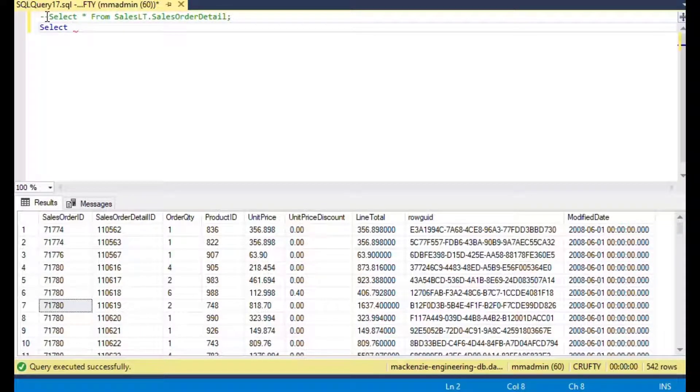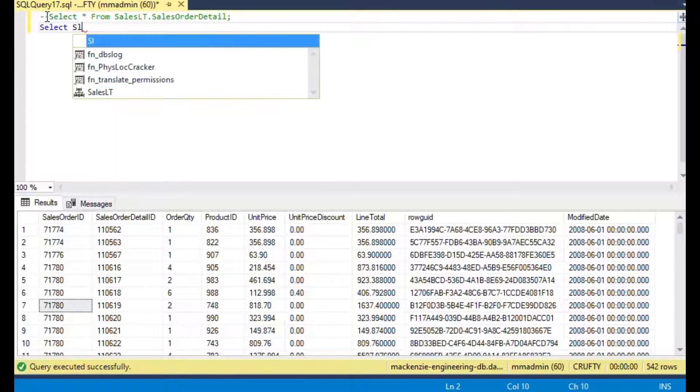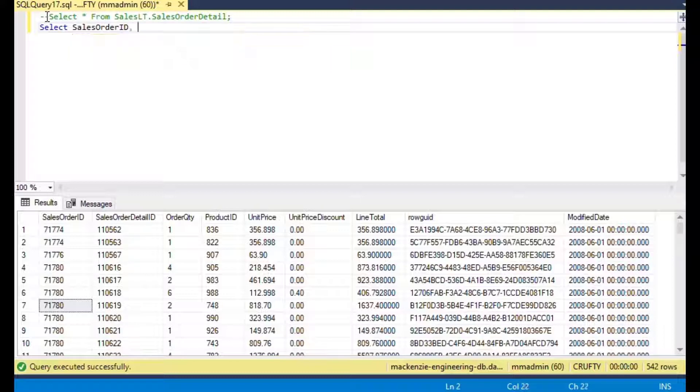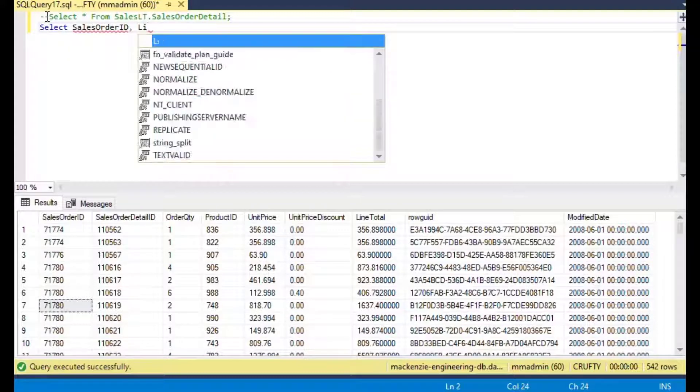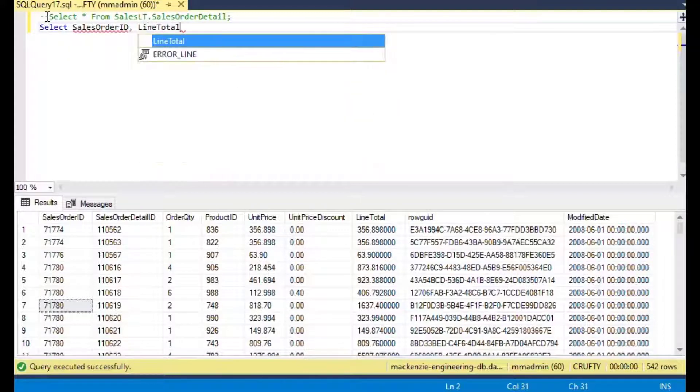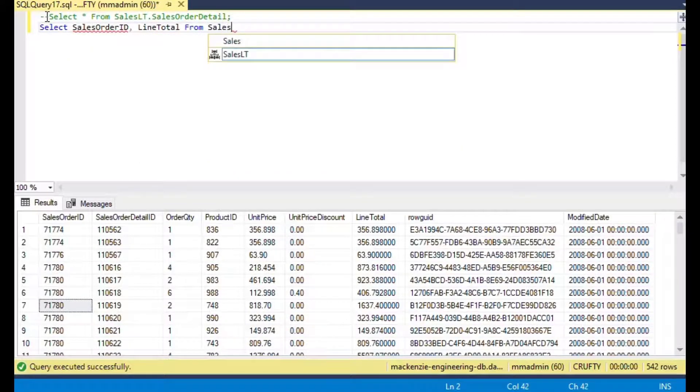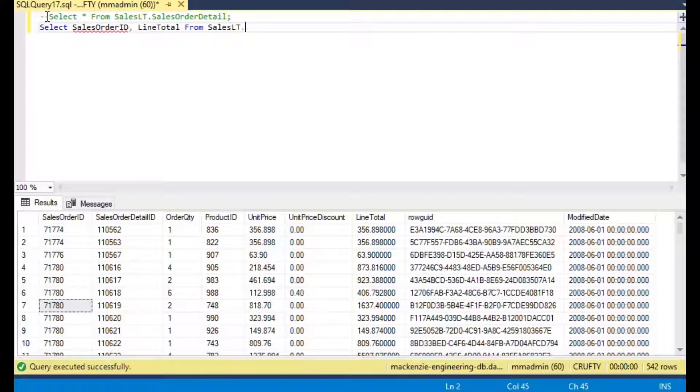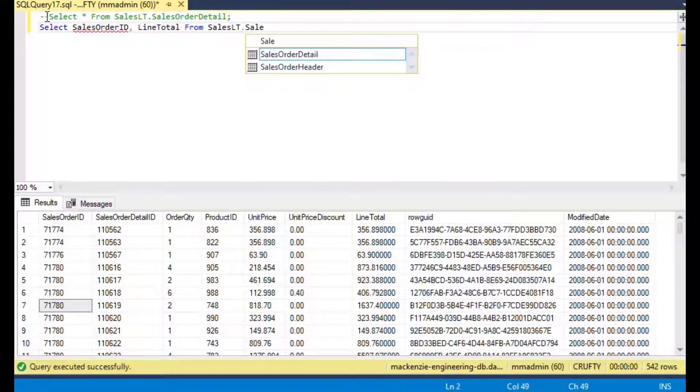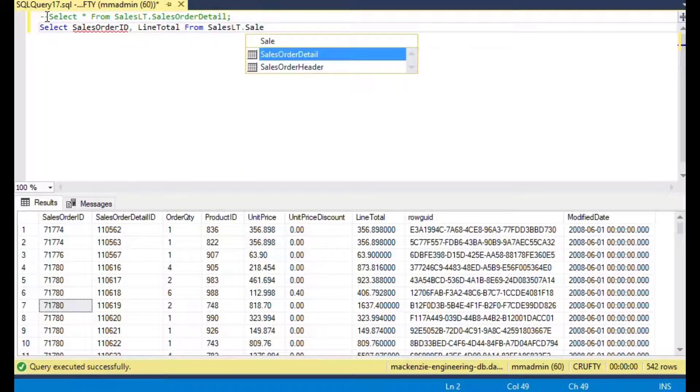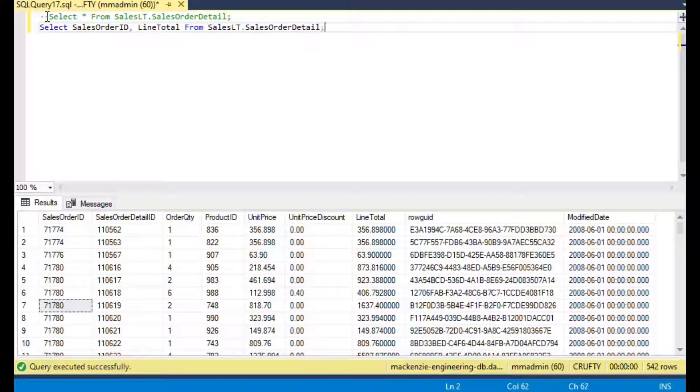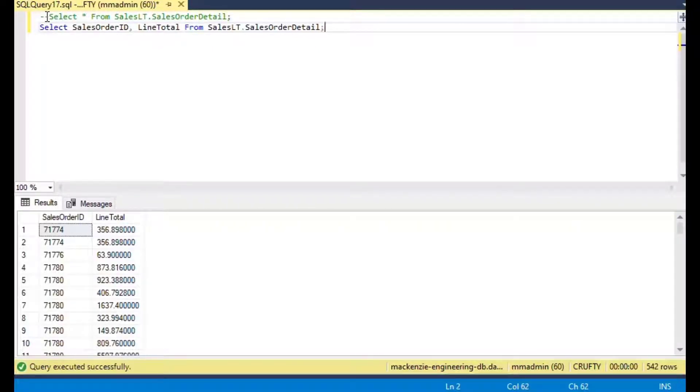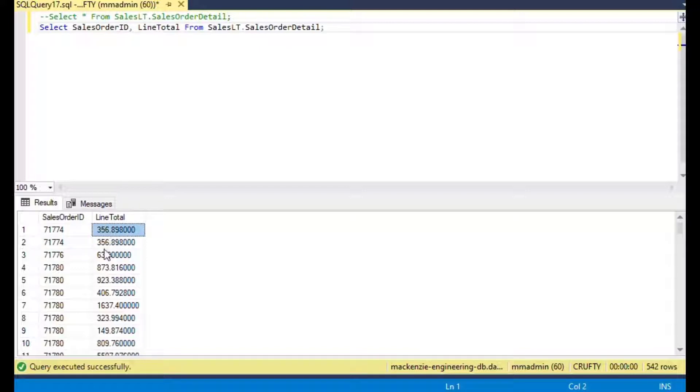I'll comment out the first statement so we're not going to run that again, and we'll say SELECT sales order ID and line total FROM our sales order detail table. That's going to give us a couple of columns.